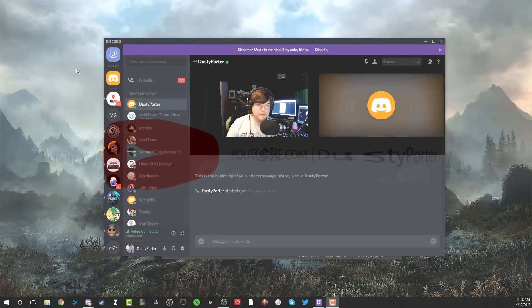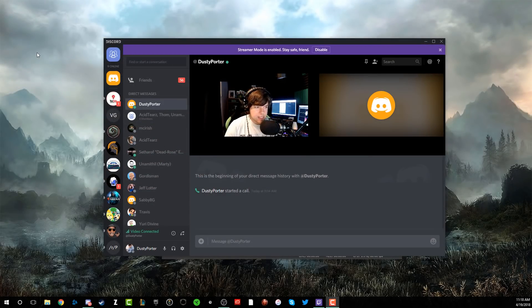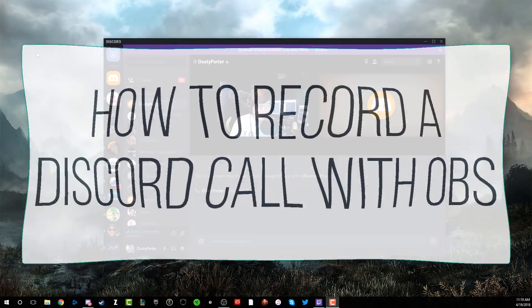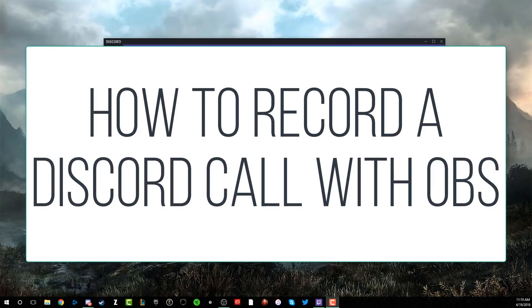Hey guys, welcome to another video. Dusty here. In today's video, I'm going to be showing you guys how to record a Discord call.